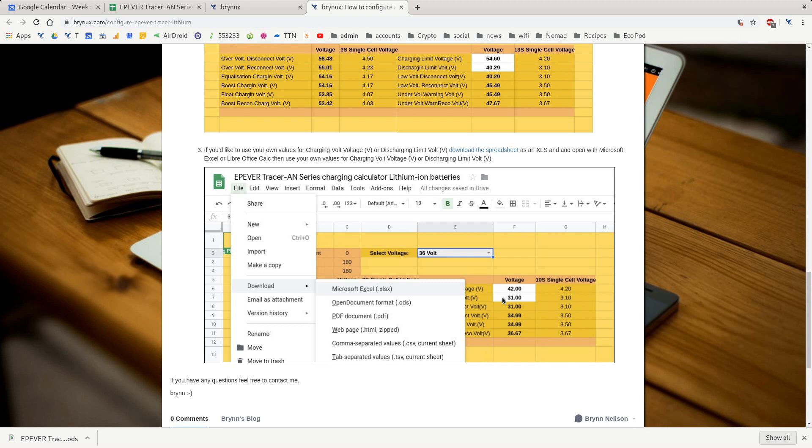As an example, if you discharge them right down to 50% charge they'll last heaps longer. In mission critical situations, the charge controller normally only charges up to about 4.1V just so it's never going to be overcharged.